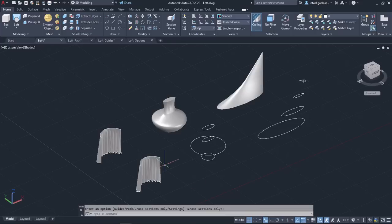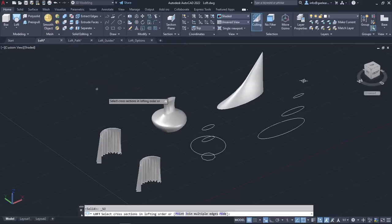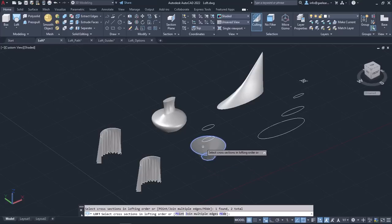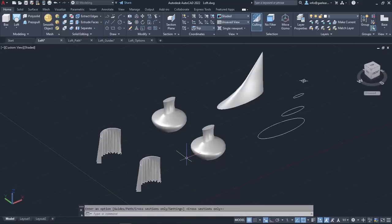Since I am satisfied with this one, I will activate the loft tool again to create the other solid objects. I will select the cross-sections in the correct order, namely the octagon first, then the circle, then the first ellipse, and finally the last ellipse. Since the preview pleases me, I will press enter twice to deactivate the tool and create the object.